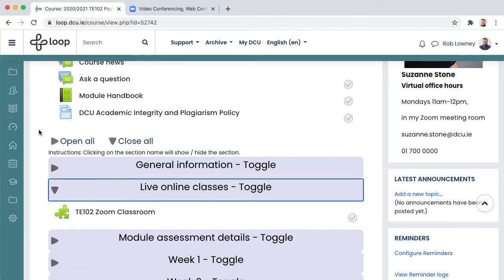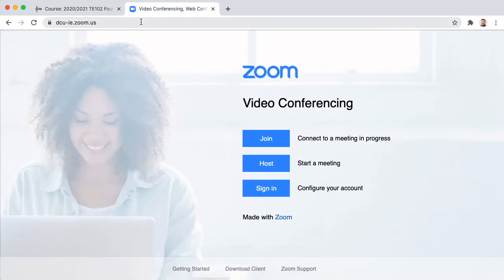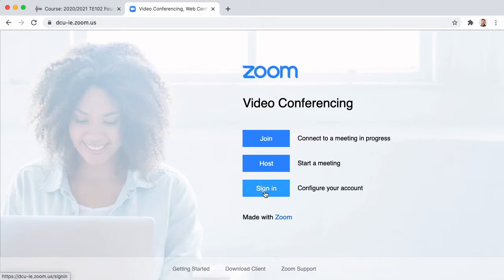Once you have your groups set up in Loop we need to go to Zoom. Go to the web address dcu-ie.zoom.us and click sign in to enter your usual DCU username and password.